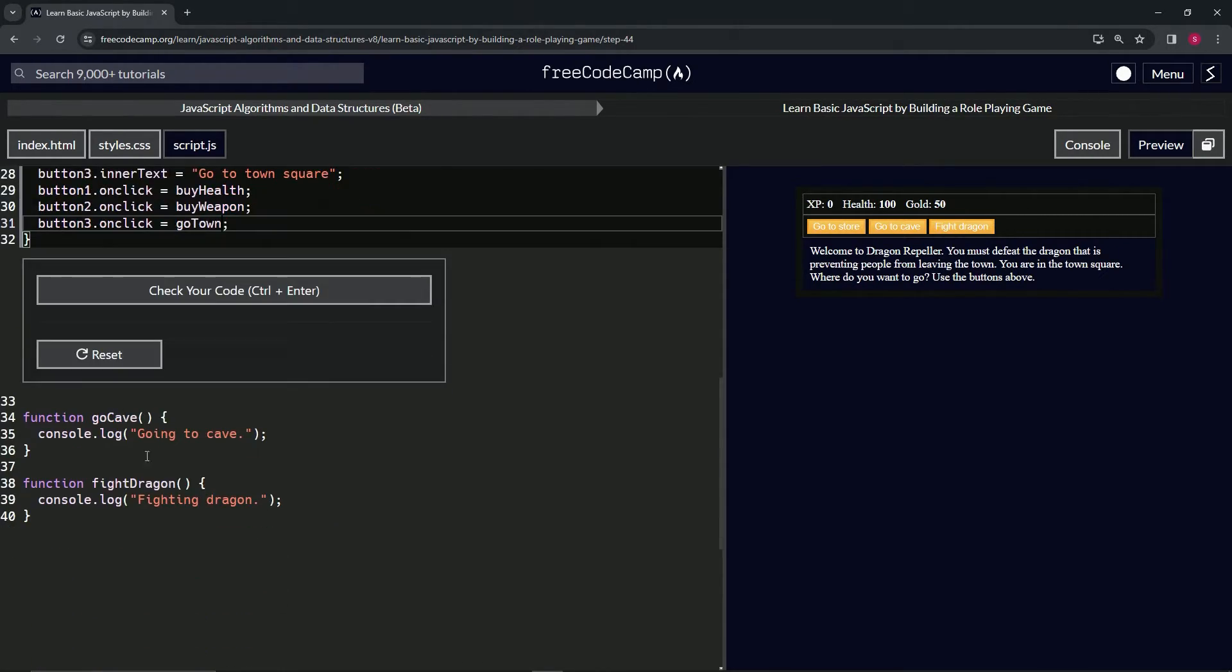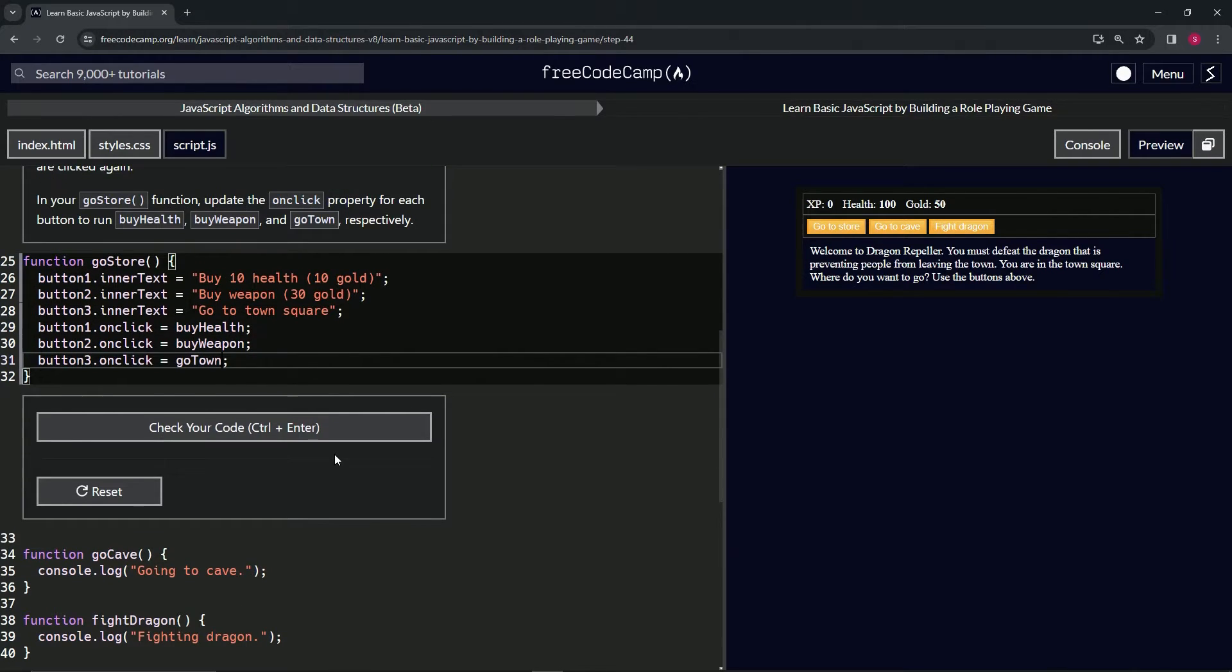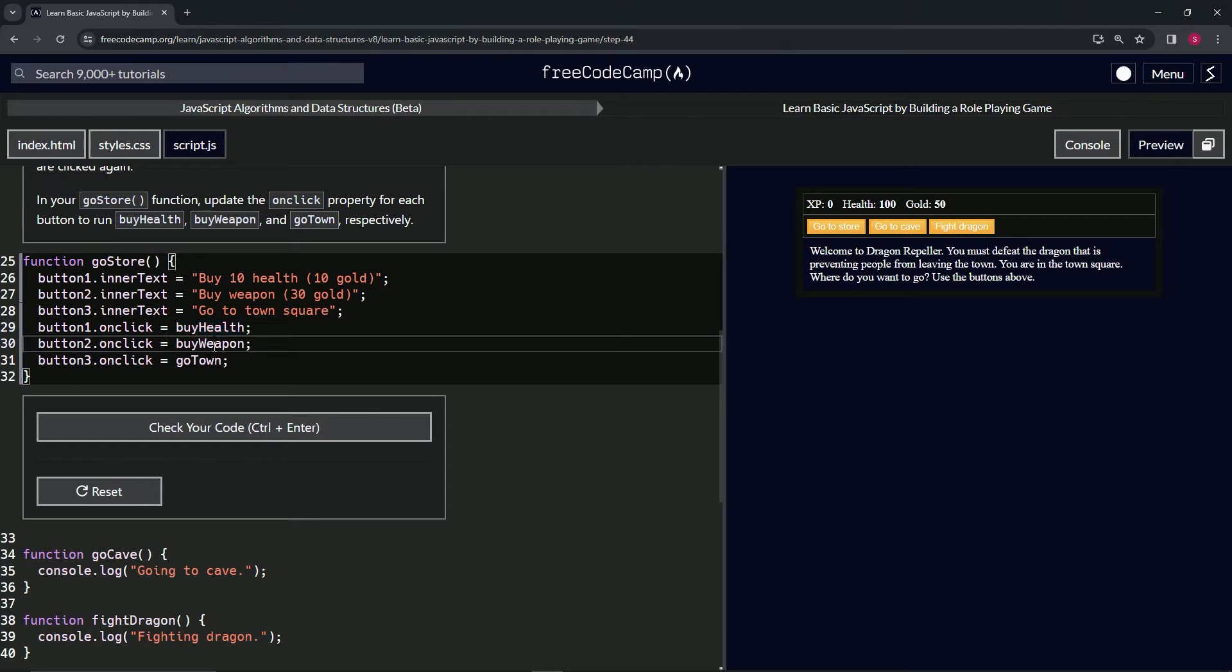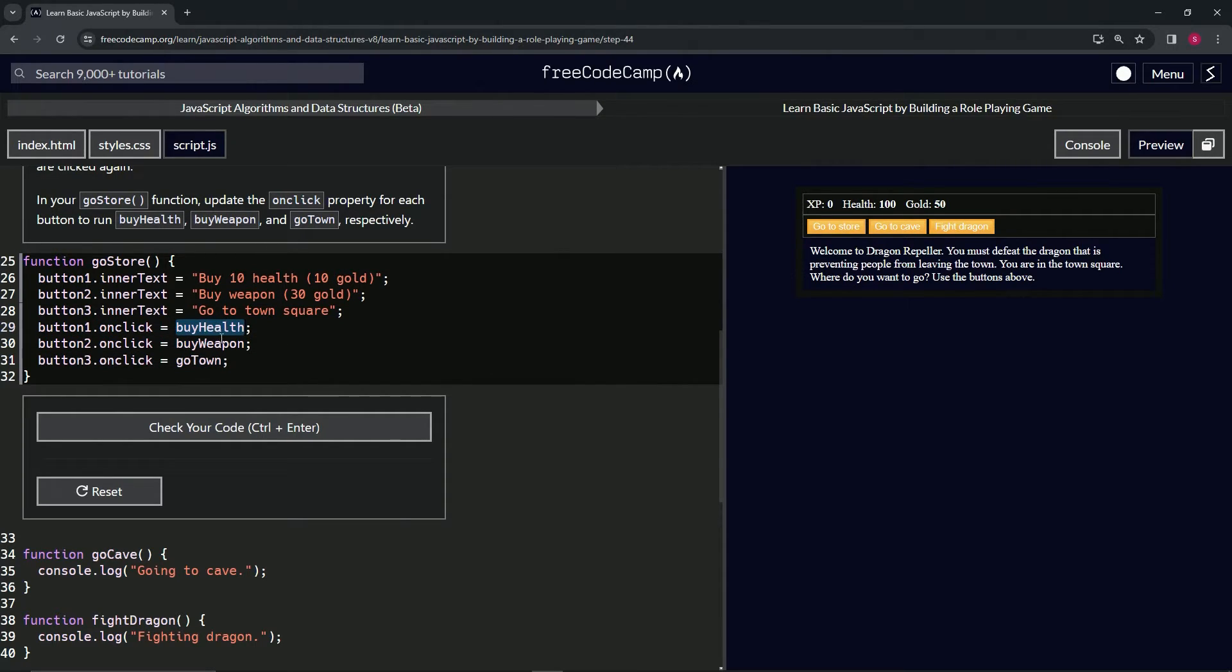We haven't created these yet. We haven't even created filler functions for them, but at this point we can just act like these are placeholders that we know we're going to have to create later.